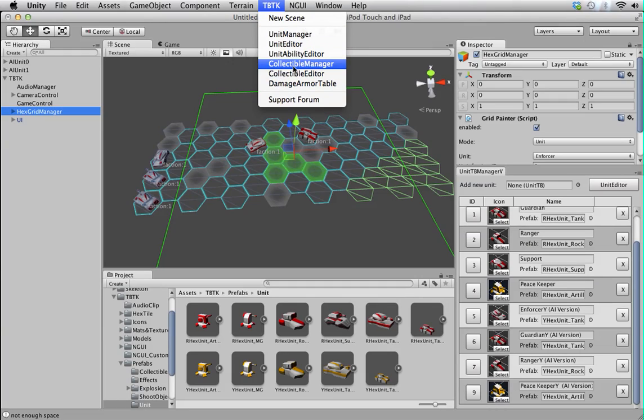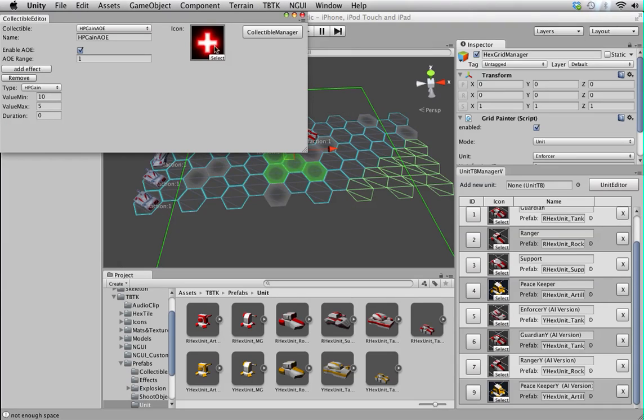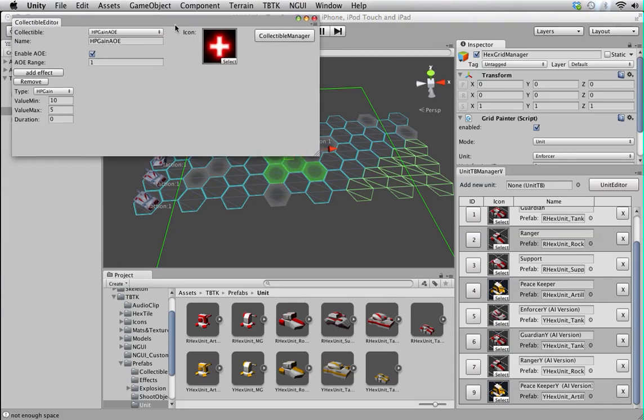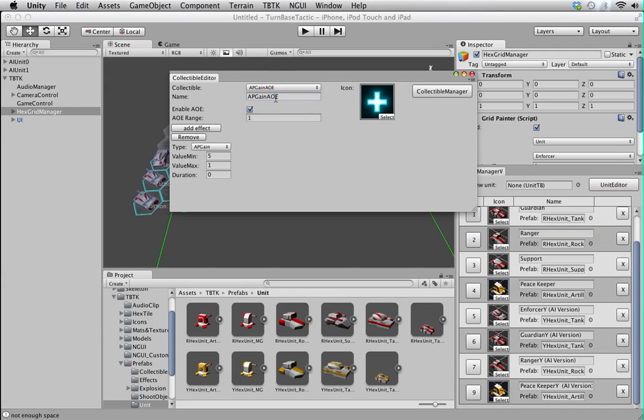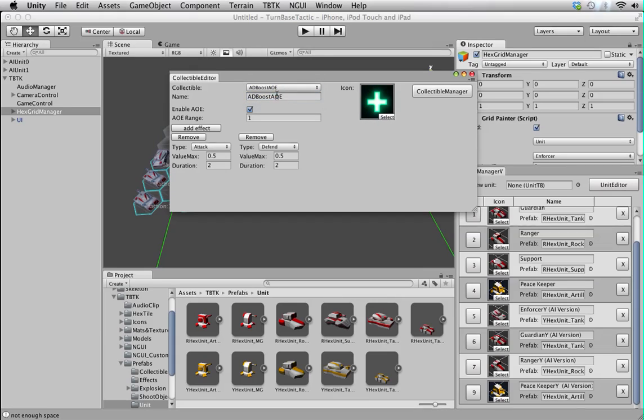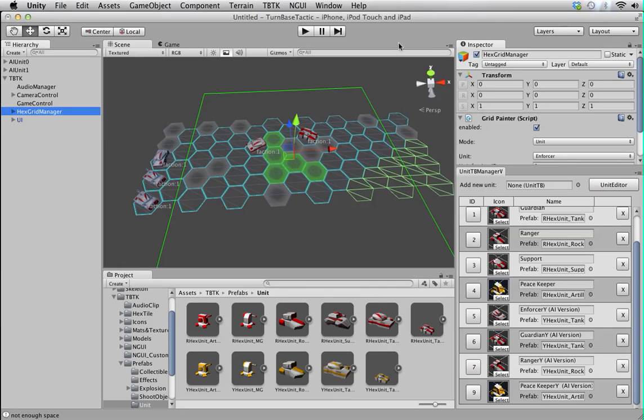And then, the collectible manager which works the same as the unit manager. And the collectible editor which works approximately the same as the unit ability editor. Only it looks a bit different obviously. But still, you have the same concept. You decide which collectible to edit, give it a name and then change the effect.